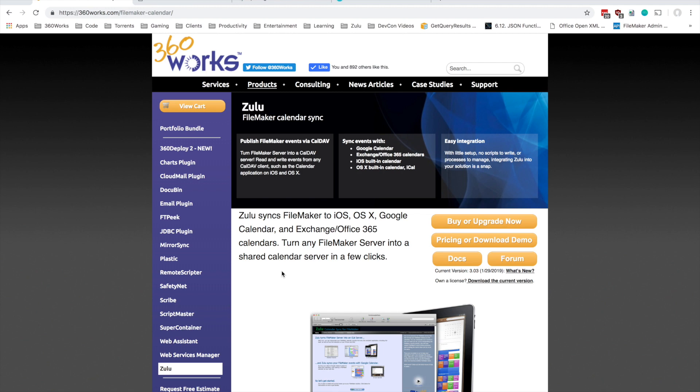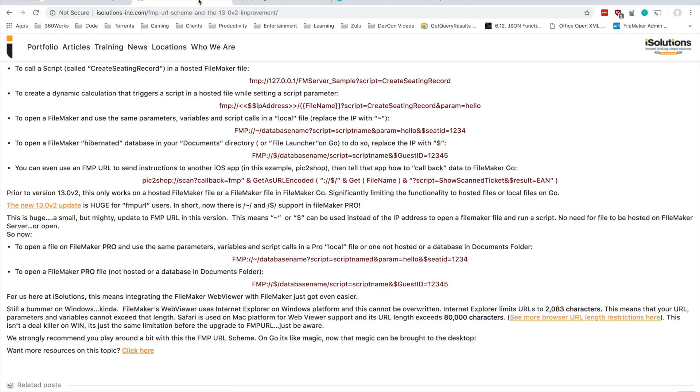Hey everyone, this is Joe Martin with 360 Works. Today I wanted to talk about some advanced configuration tips you can use when you're integrating Zulu into your own FileMaker solution. One thing I wanted to show you how to take advantage of today is the FMP URL scheme or protocol.